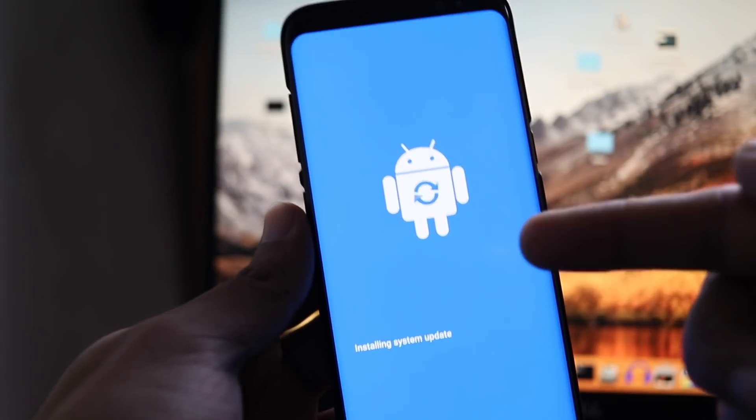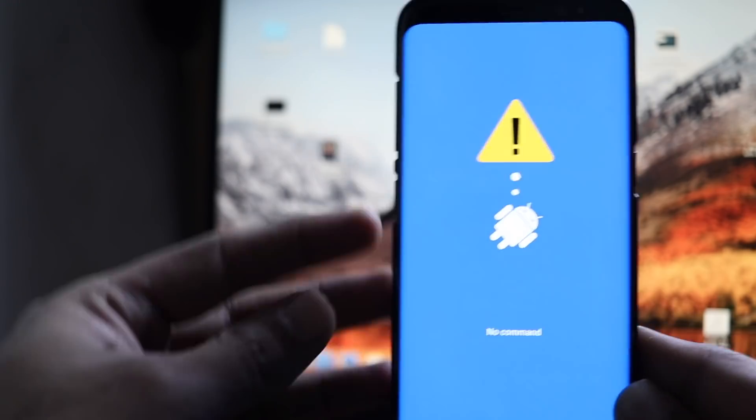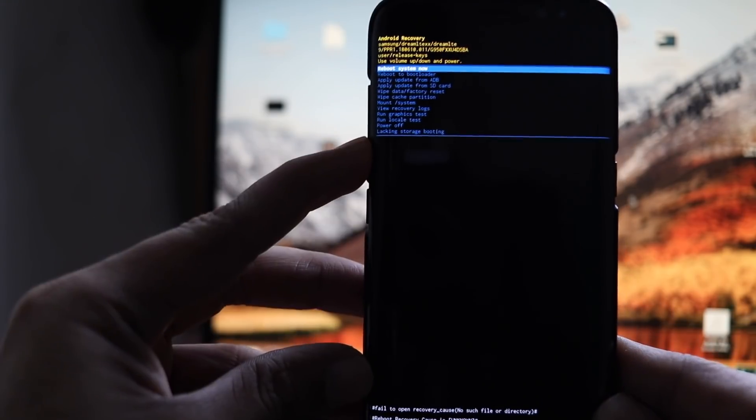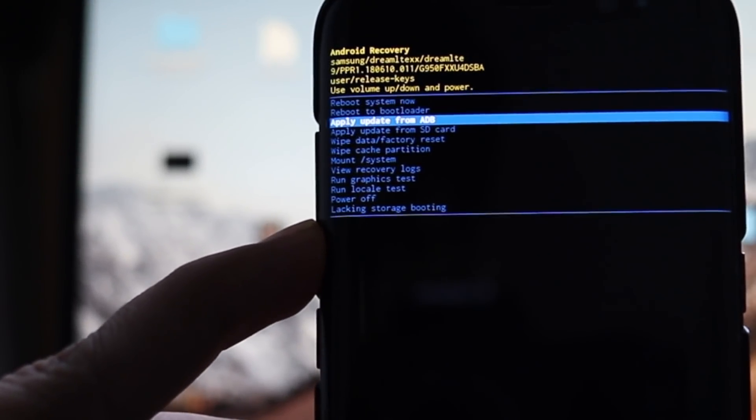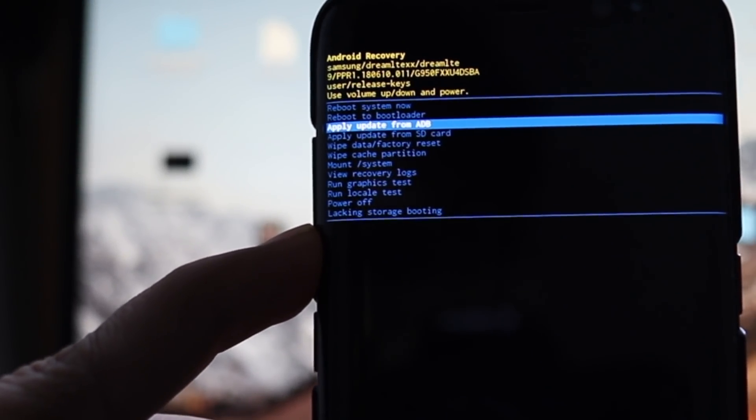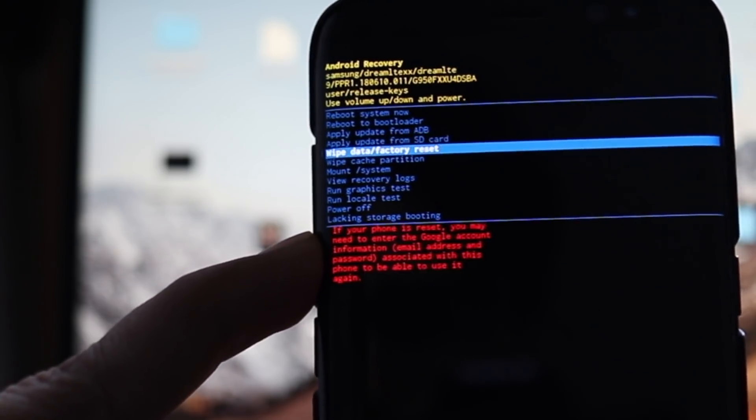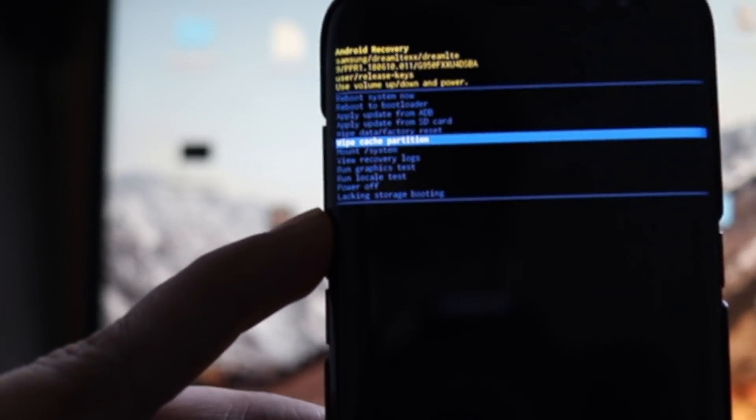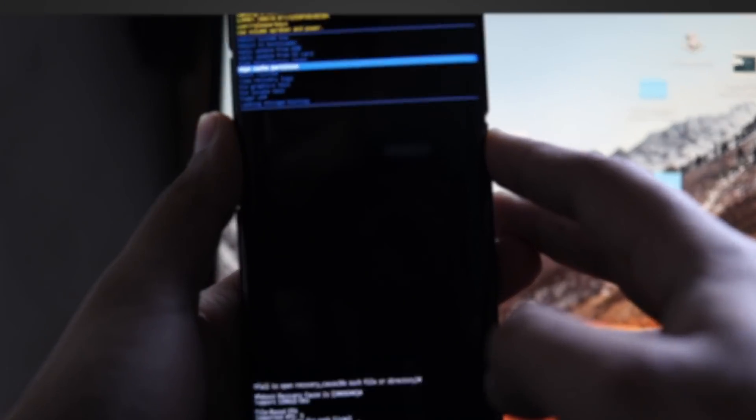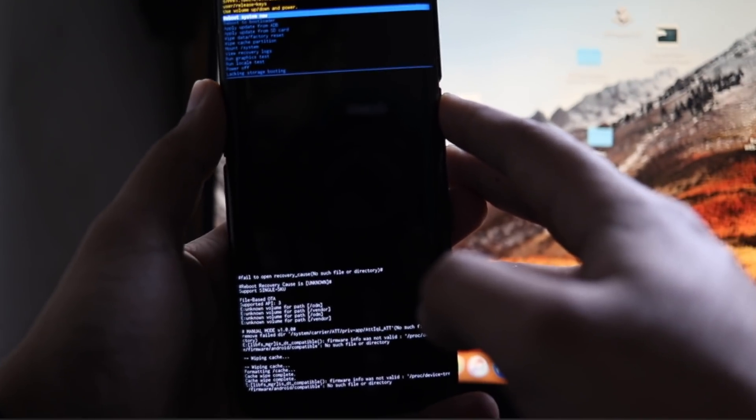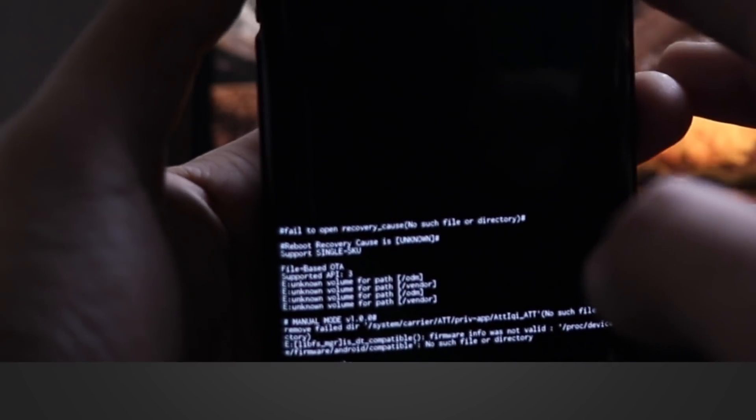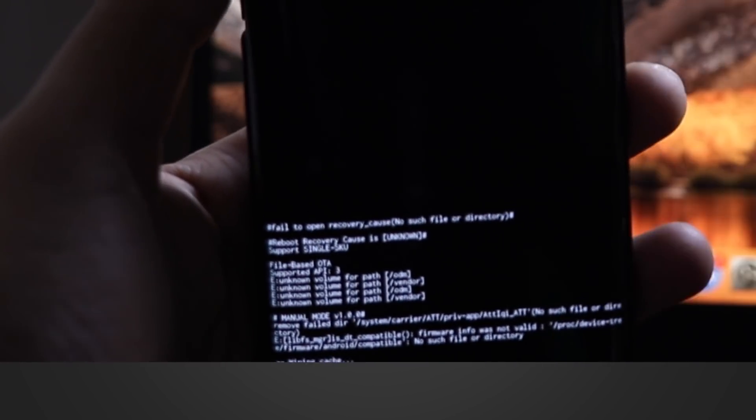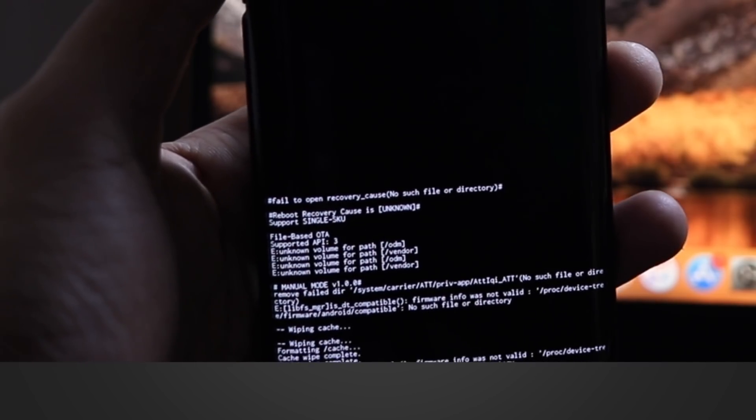You will enter into the recovery mode and now you have to use volume down to move the selection to wipe cache partition. Please note, you have to move selection to wipe cache partition carefully. Confirm that and once confirmed, press the power button and in just a few seconds or rather fractions of seconds, the cache will be wiped.